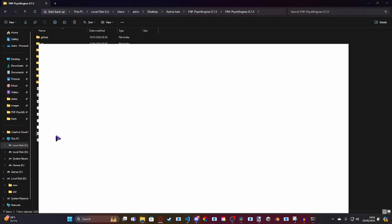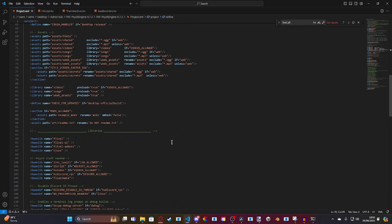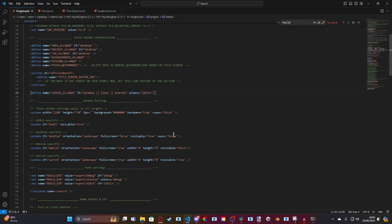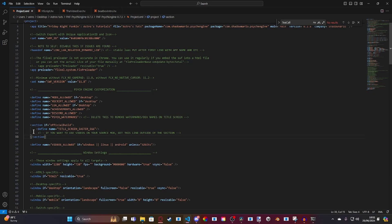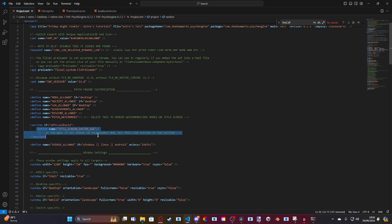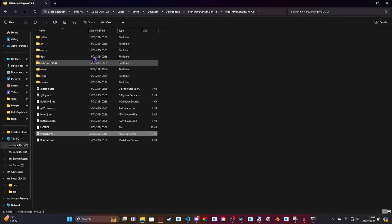So, you need to go into project.xml and then you need to come under to section if official build. You should have defined name videos allowed if Windows, Linux and Android inside of here. All you need to do is just take out this line out of section, put it underneath and then you're ready to go.